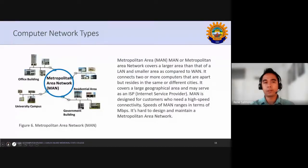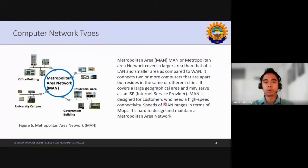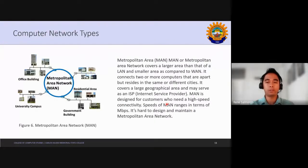For the second network type, we have the metropolitan area network, which covers a larger area than LAN but a smaller area compared to a wide area network. It connects two or more computers that are apart but reside in different cities. It covers a large geographical area and may serve as an internet service provider. MAN is designed for customers who need high-speed connectivity, and its speeds range in terms of megabits per second.